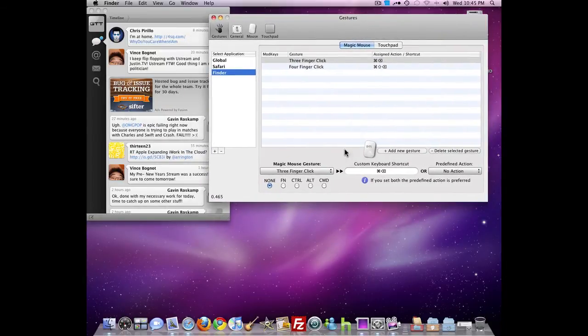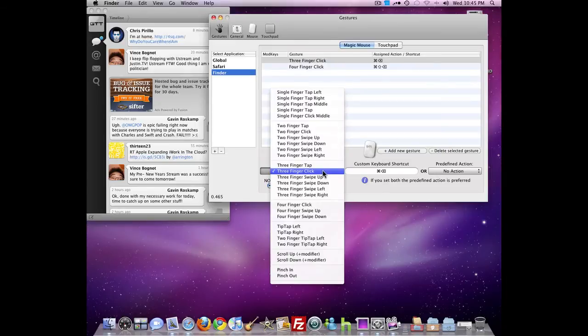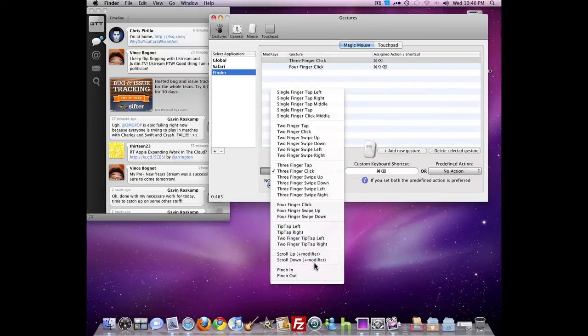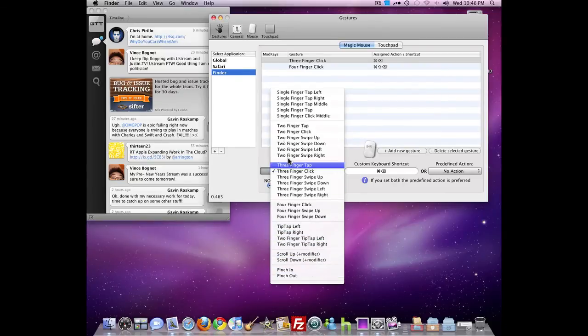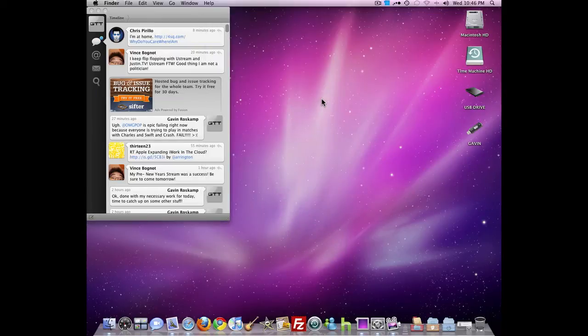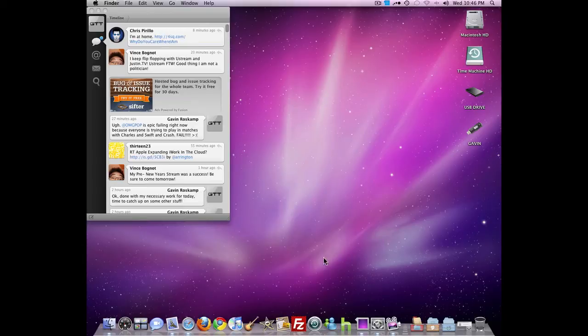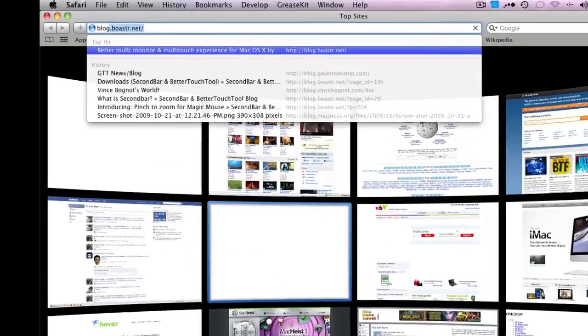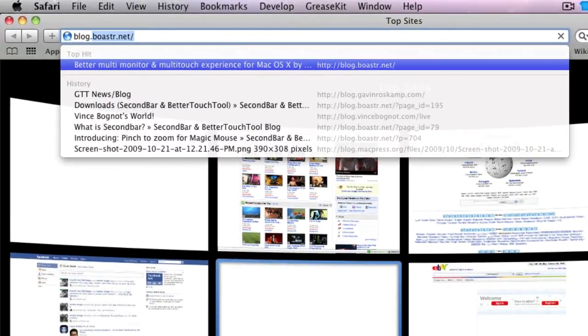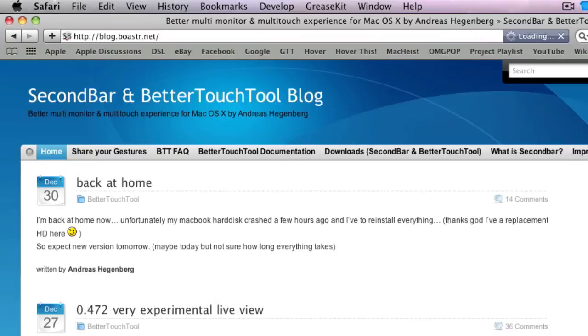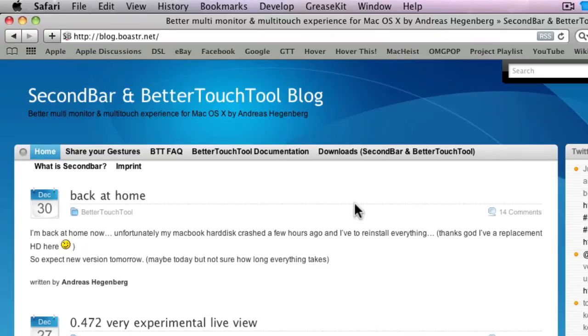So there you have it. You can set up almost anything - there's single finger stuff, two finger, three finger, four finger, TipTap, scroll up, scroll down, pinch gestures. It's really amazing what they have in here. You can customize it as much as you want. You can download the alpha updates to do even more - I wouldn't recommend it, but you can if you want to. Again, you can get this at blog.boaster.net. It's in the description - just click Downloads and then choose BetterTouchTool.